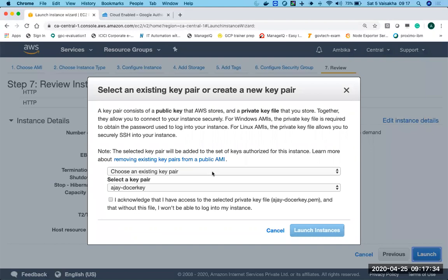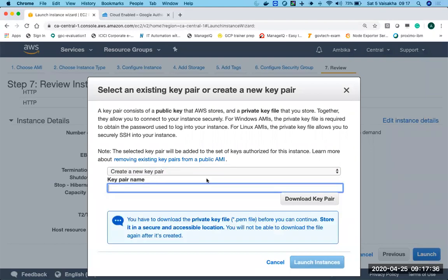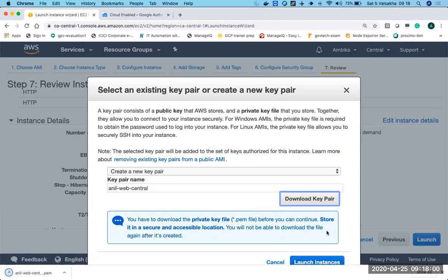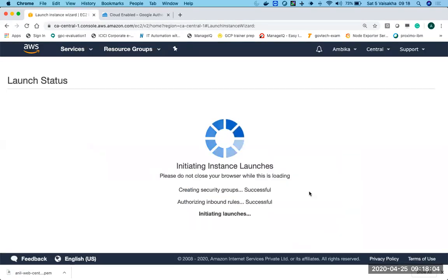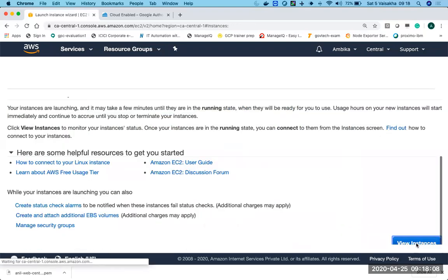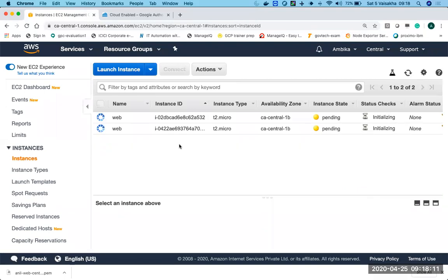So pretty much done. We are launching Ubuntu 18 and it's a T2 Micro, one CPU, one gig RAM. And we have a security group which has SSH and HTTP open. And we are launching two instances for us. So key pair is another concept. When you want to log into your VM on AWS, you can't log in with the password. This is for Linux. If you have Windows VM, yes, you can log in with password. We're going to create a key pair for this VM. So let's call it as Anil-web-central. We'll download this key pair.